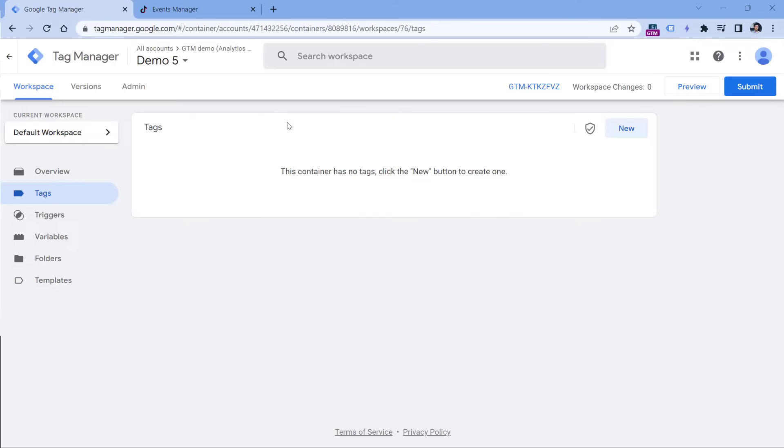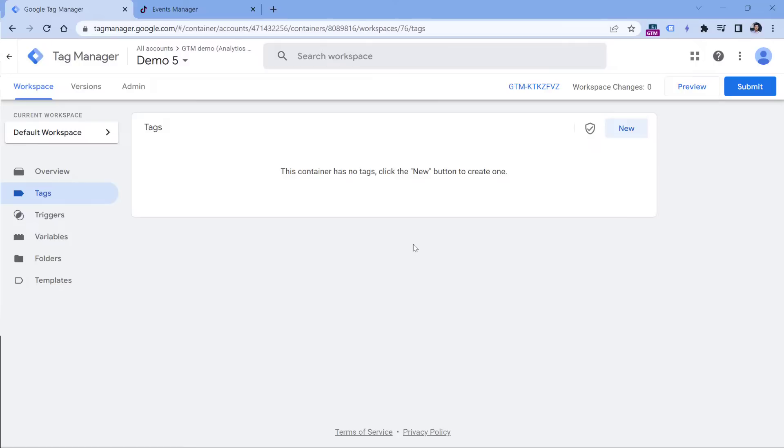In this tutorial, I presume that you know at least some basics about Google Tag Manager. But if you don't, then check the description of this video where I will post a link to a Google Tag Manager tutorial for beginners. Watch that first, and then come back here. When it comes to this container, it is already installed on my demo website.